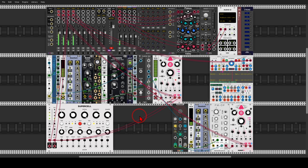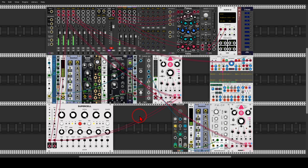One thing though: if you're using Reaper on Windows, it's actually really easy to route audio between different software. I'll put a link in the description to a video I made about sending audio from VCV into Reaper, and it works the same with TouchDesigner. But again, you'll see why there's no need for that at all.